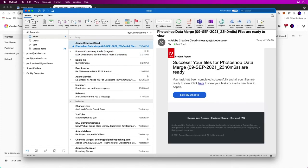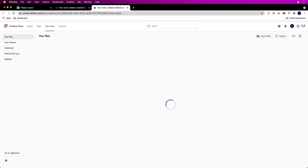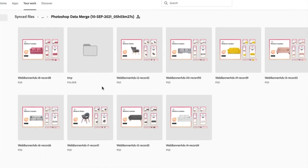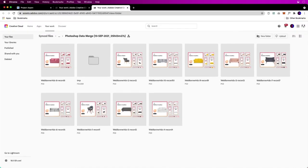Sure enough, here's the email. We check out the assets. I just love this. I used to make so many banners back in the day, and now Project Aspen does all that for me. It outputs all those images thanks to Photoshop data merge. Try it out for yourself today. Thanks for watching.